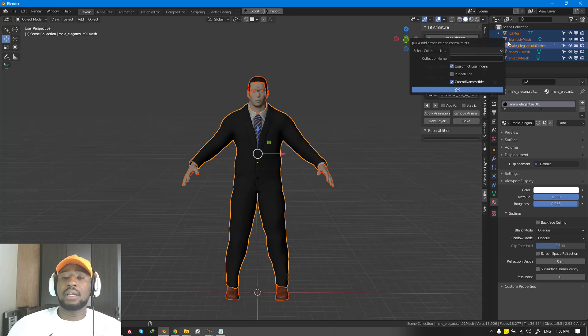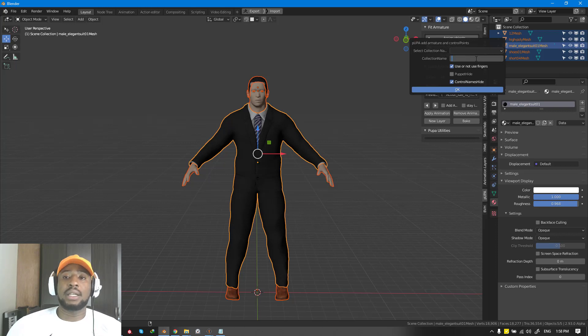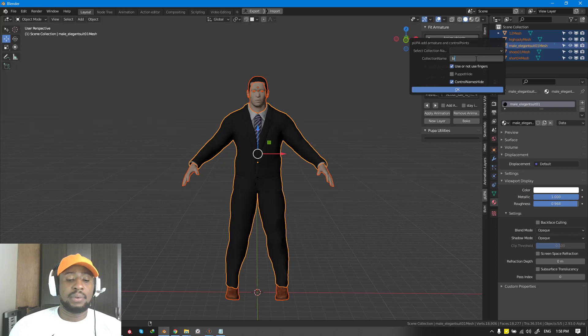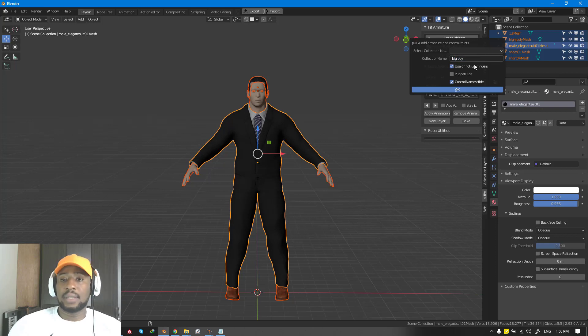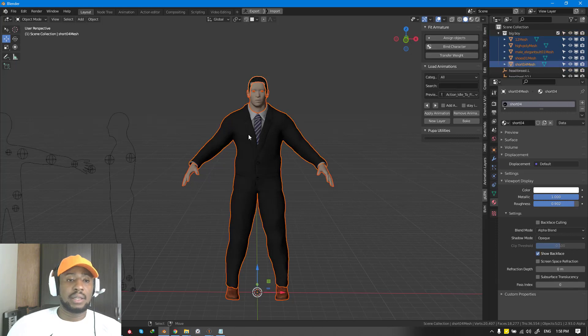Currently, we don't have any collection that this object belongs to. Even if you have one, it's usually advisable to start with a new collection. Let's go and call this Big Boy. For this instance, we'll not be using the fingers. We'll talk about that in a later video, but for now, we'll just uncheck that and hit OK.